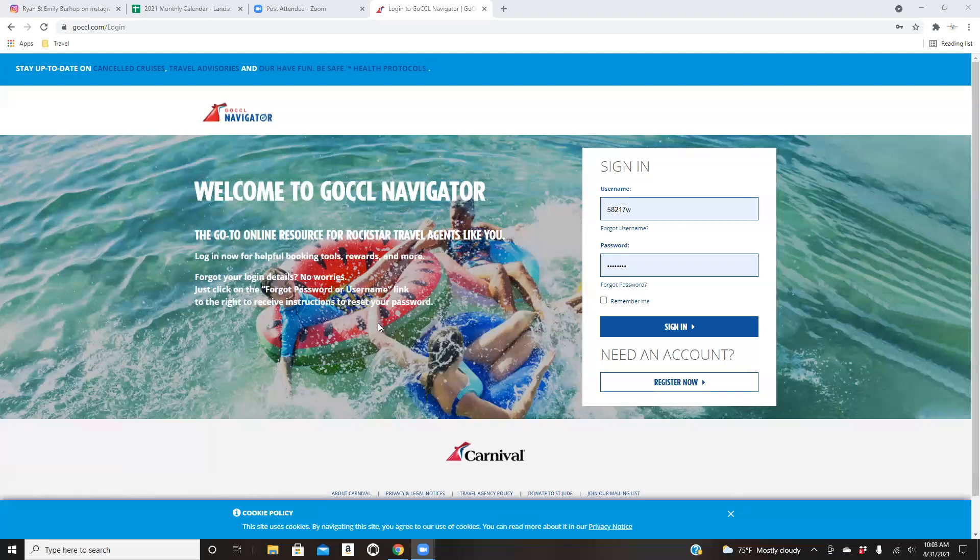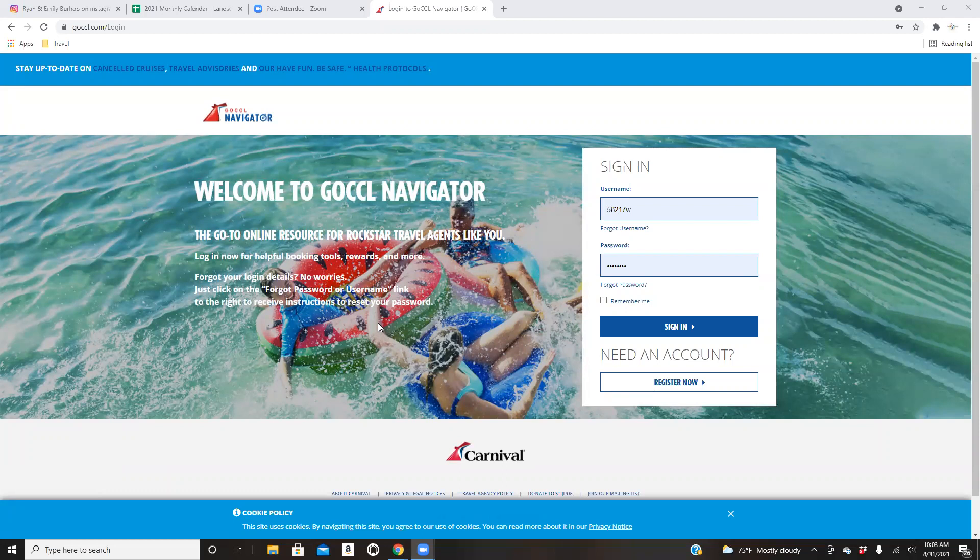Good morning, everyone. Welcome to How to Book Cruises. My name is Krista Wiley. I am a double gold consultant here with Archer and Evolution Travel. Today, we're going to go over the ins and outs of booking with Carnival.